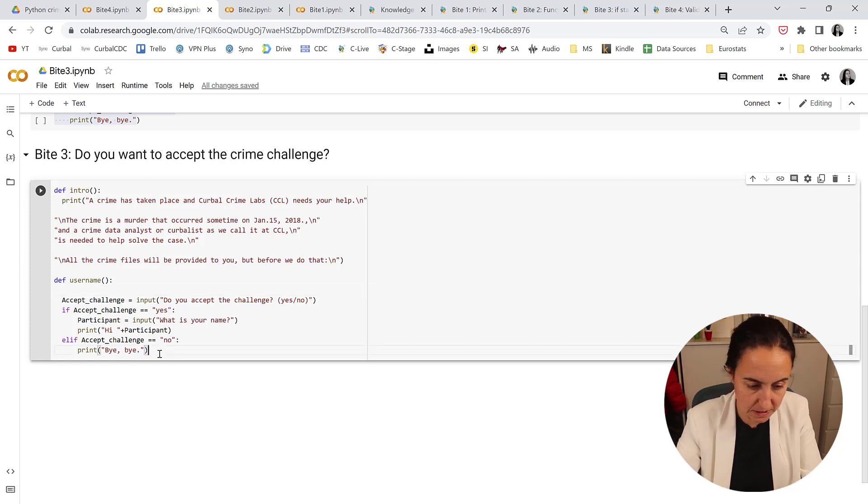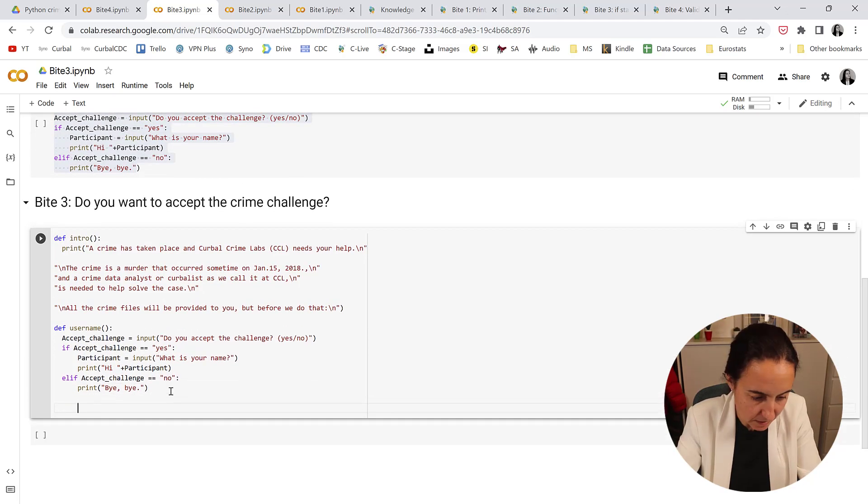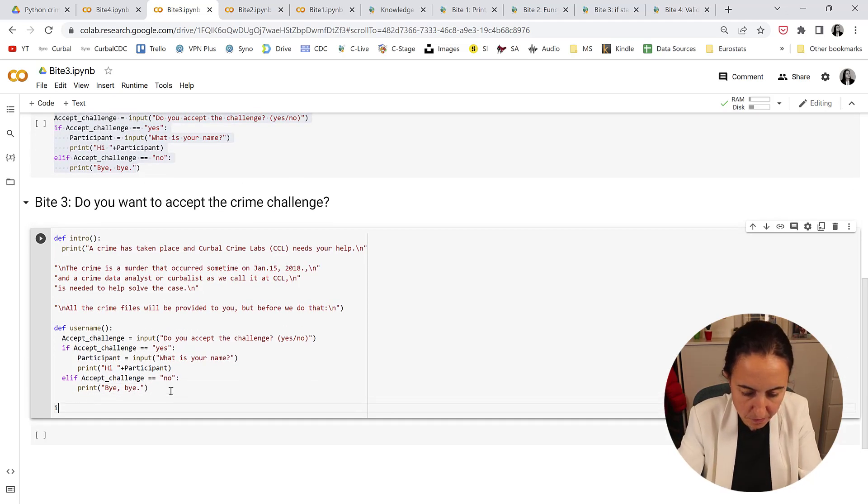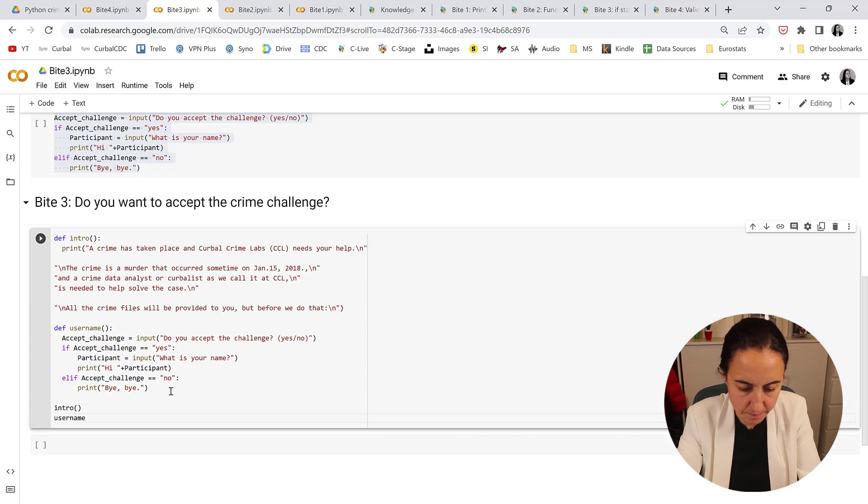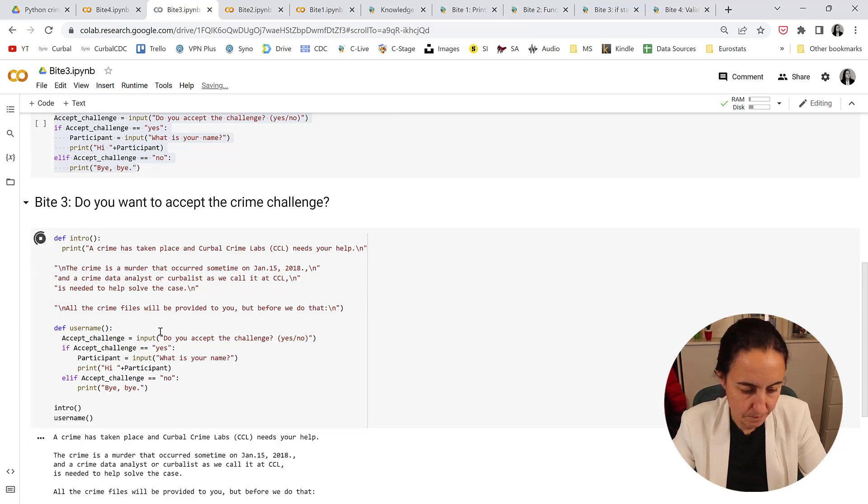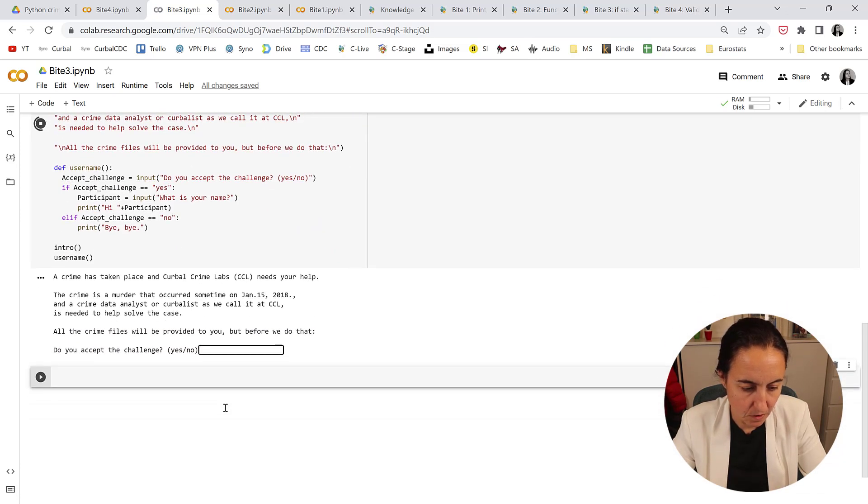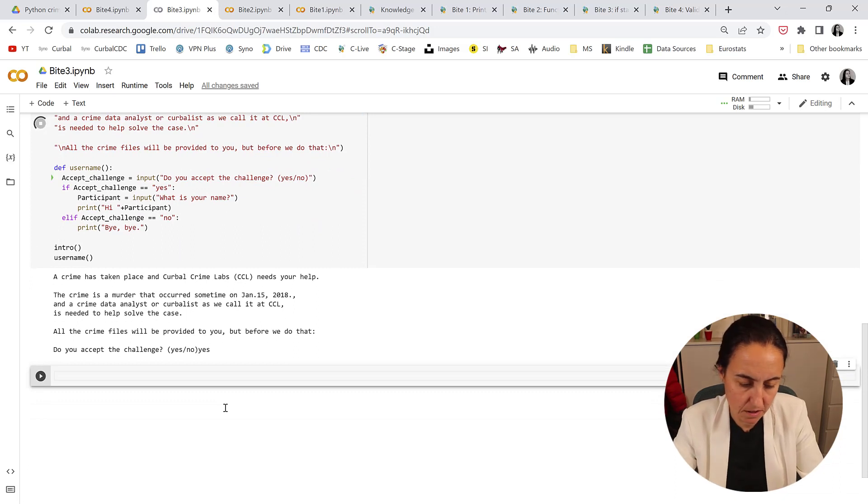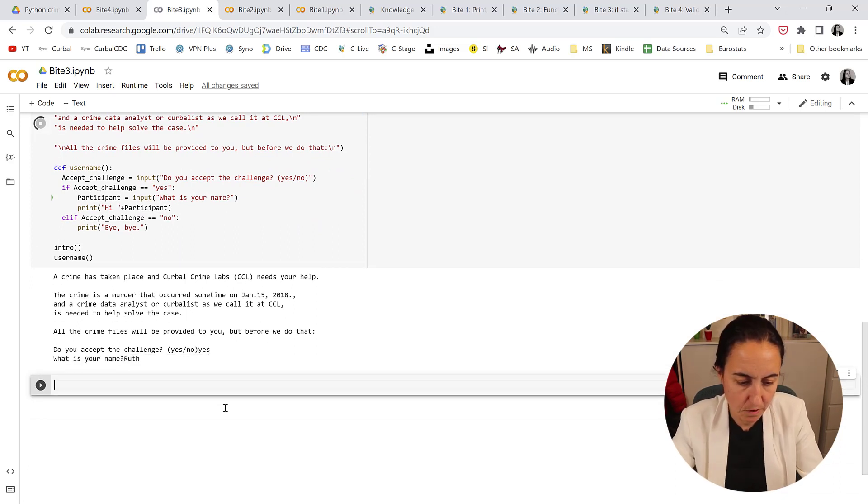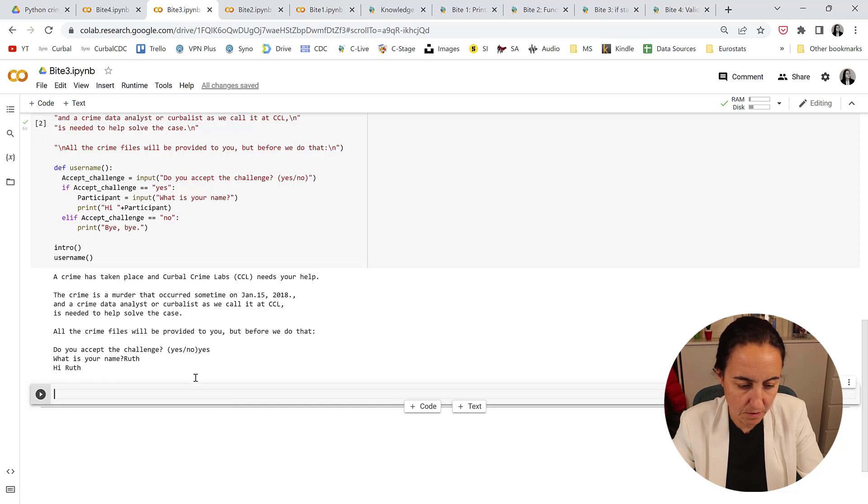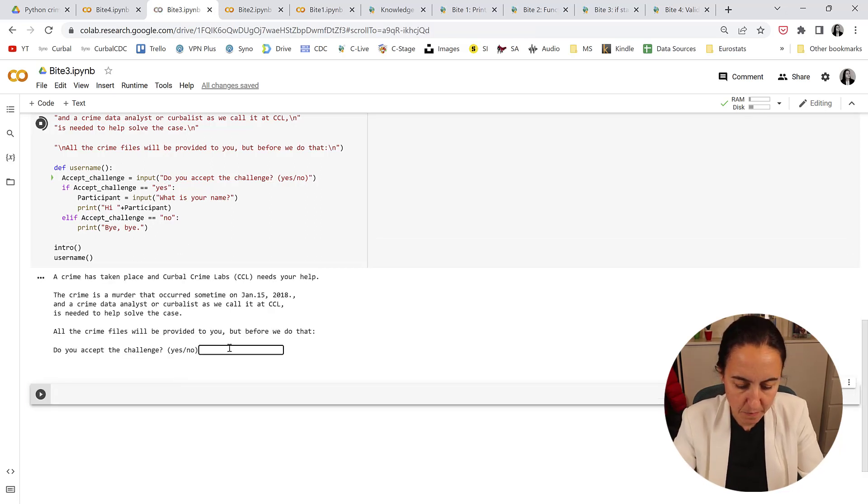Let's execute this. We put first the intro and then we're going to execute username. So do you accept the challenge? Yes. What is your name? Ruth. Hi Ruth. Okay, it's perfect.